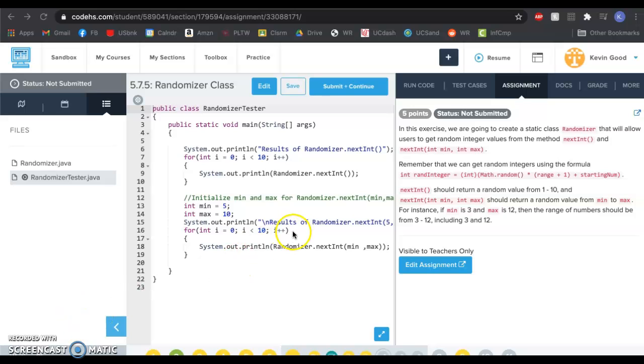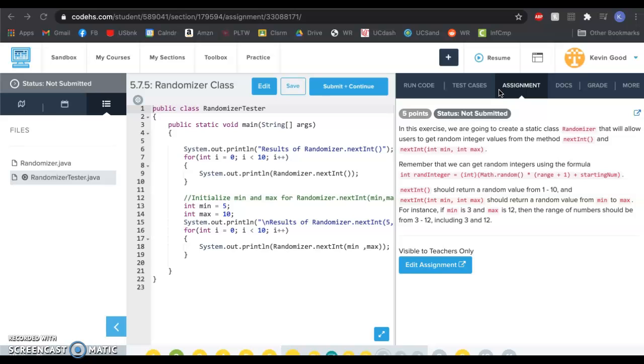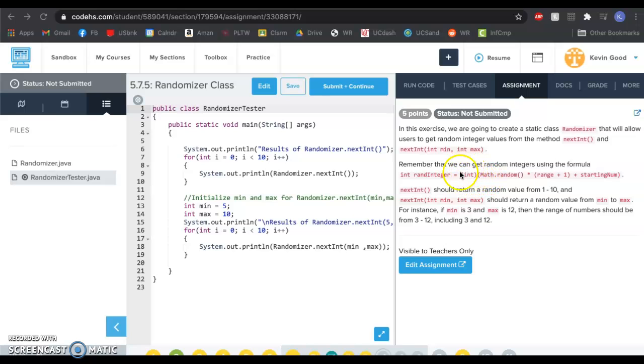Alright, here's some help if you get stuck on any of the 5.7 exercises. This is about static methods, and static methods and classes and variables are ones that can be used across items in that class.